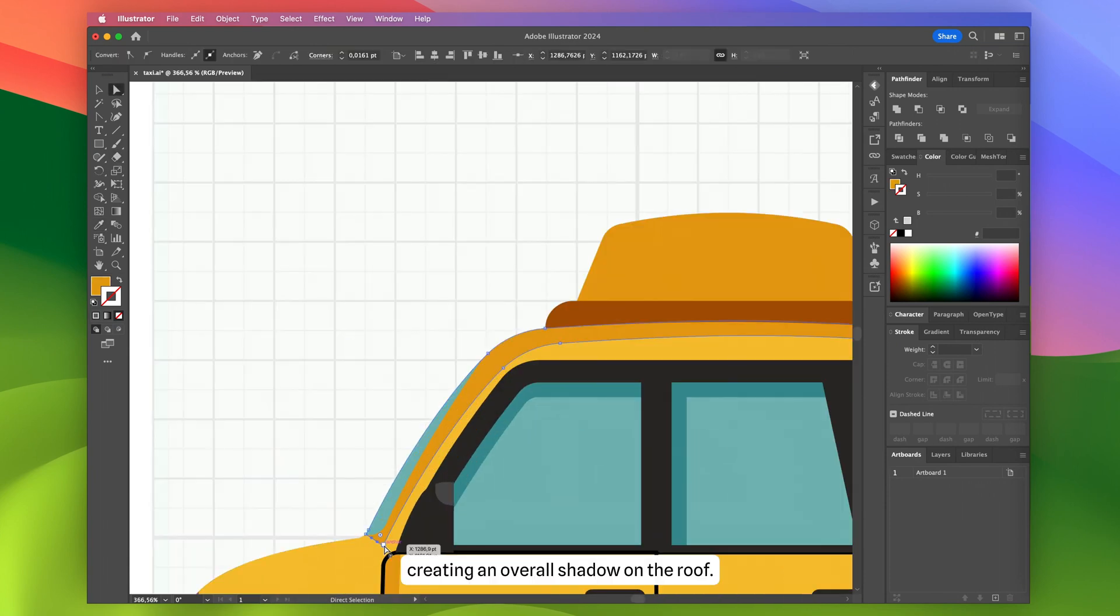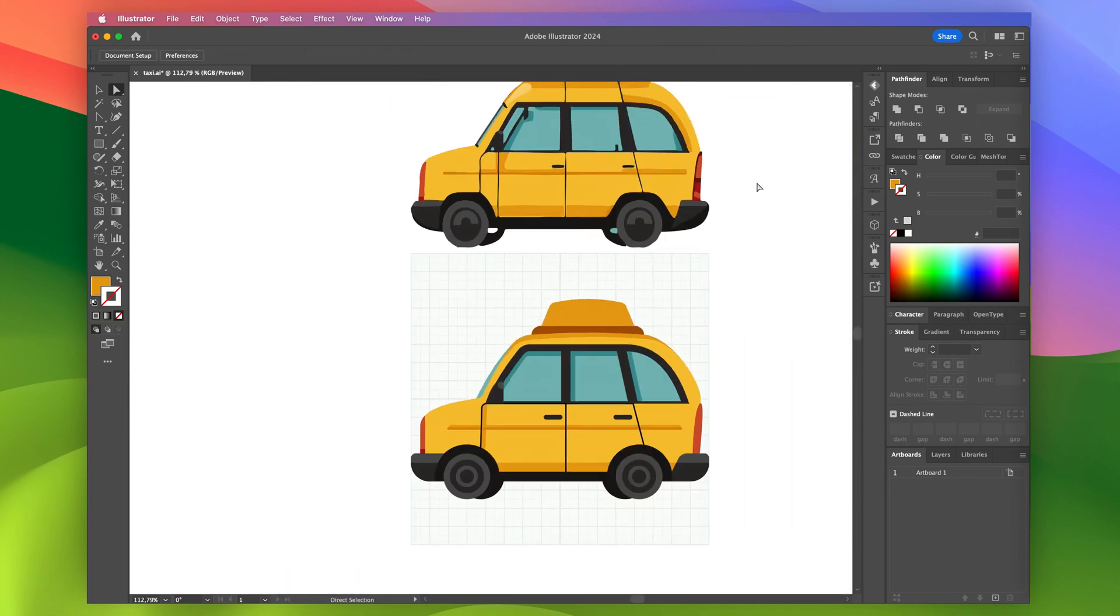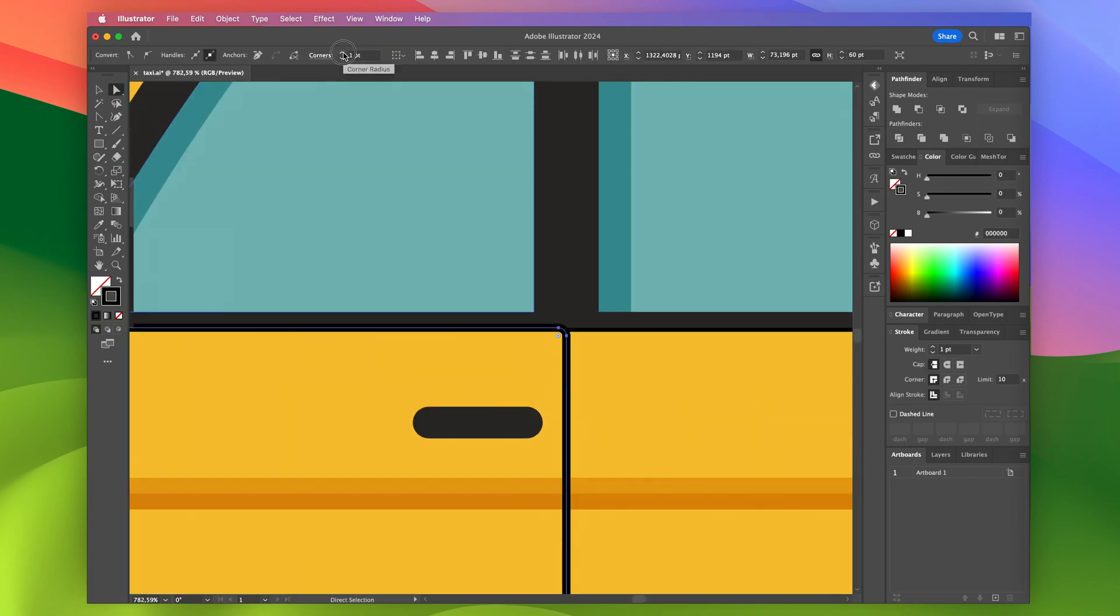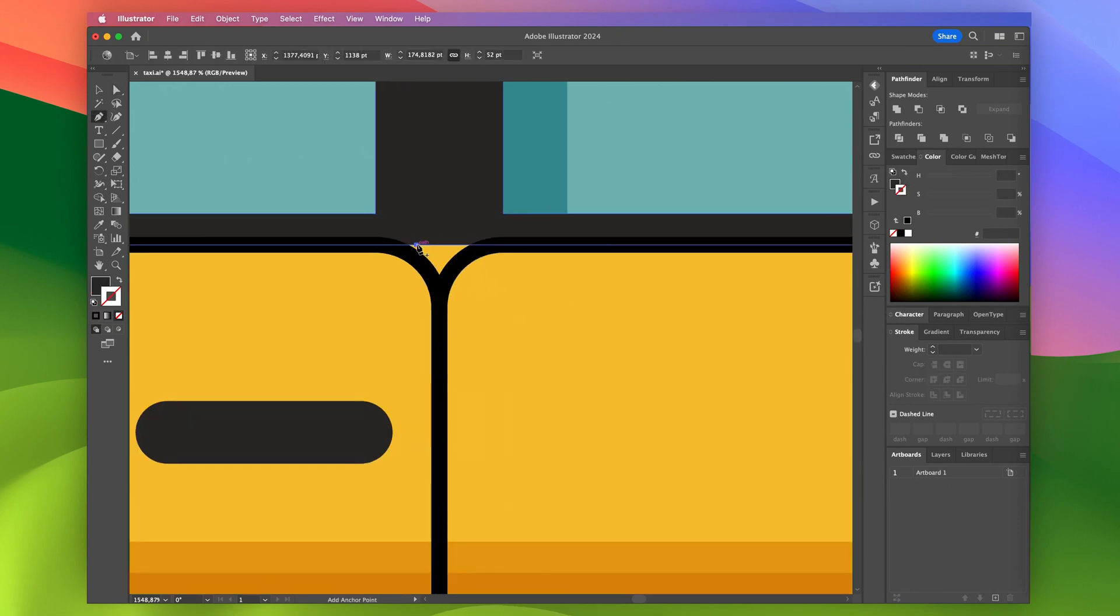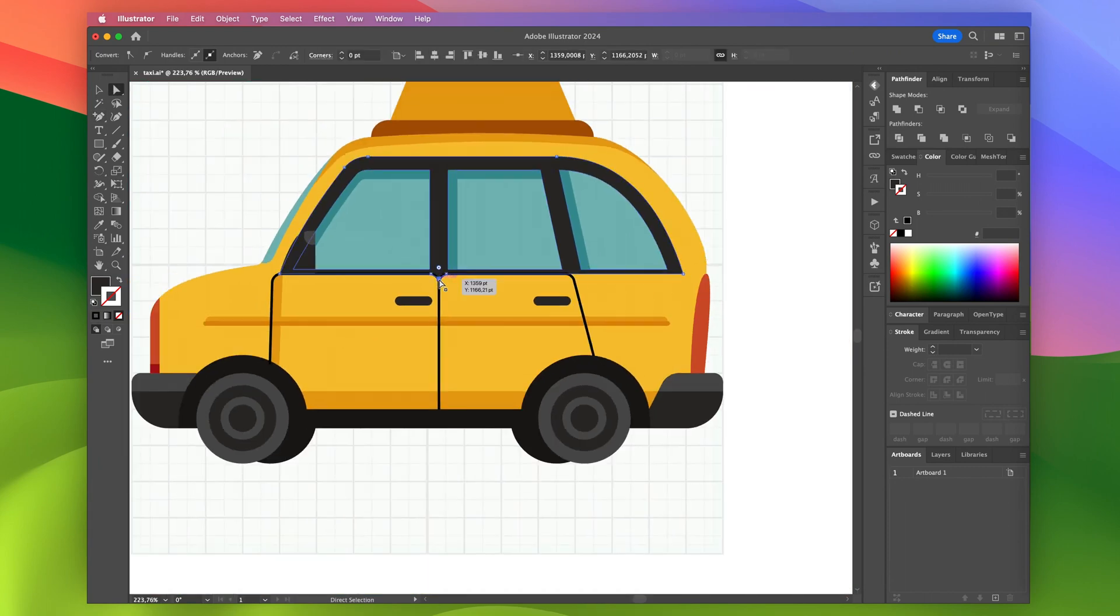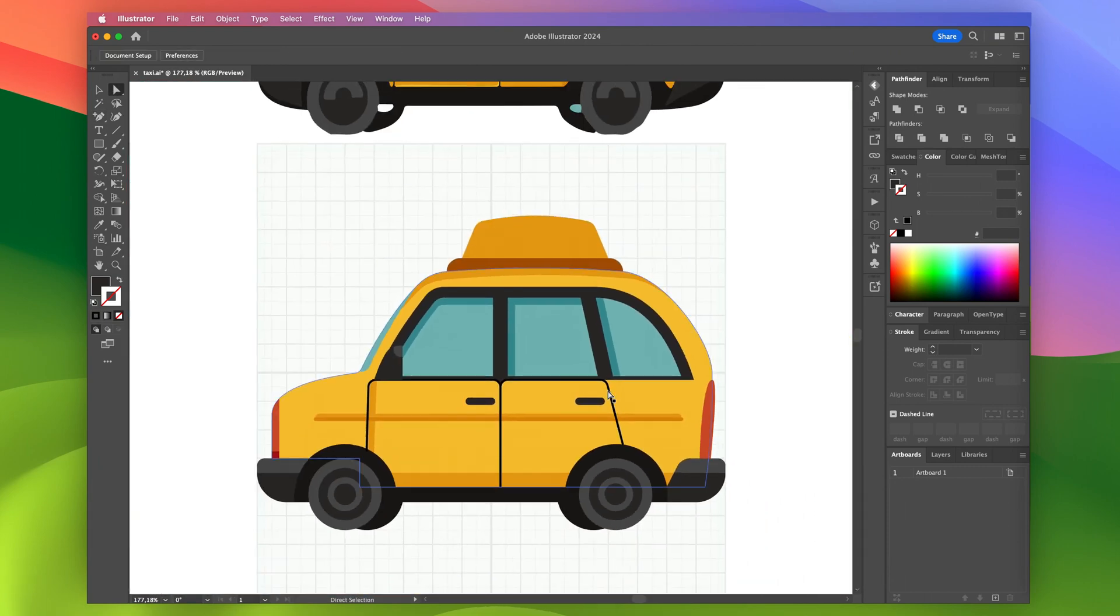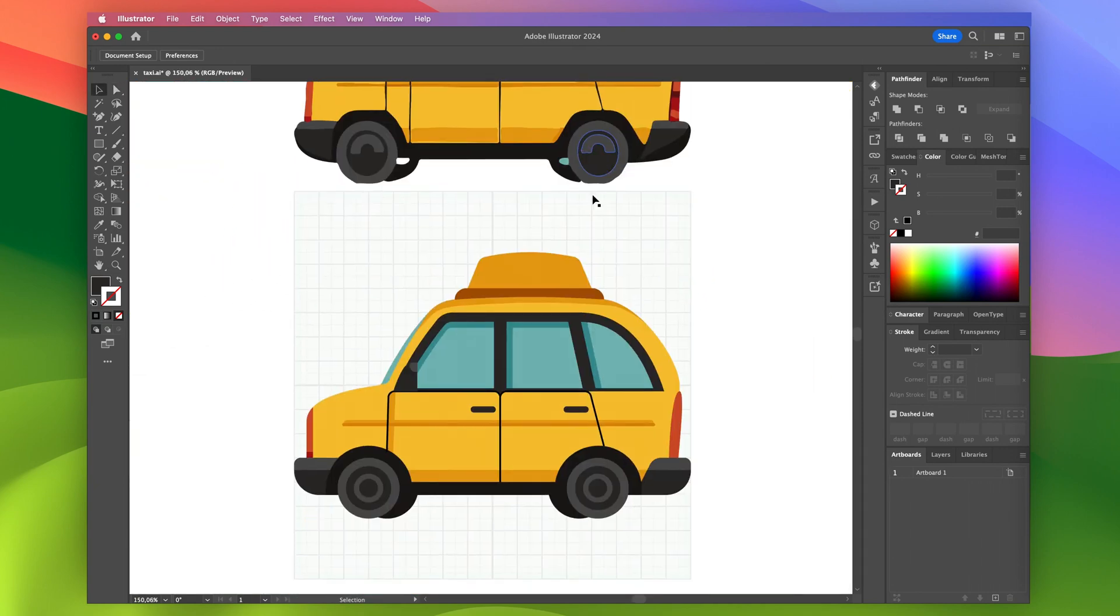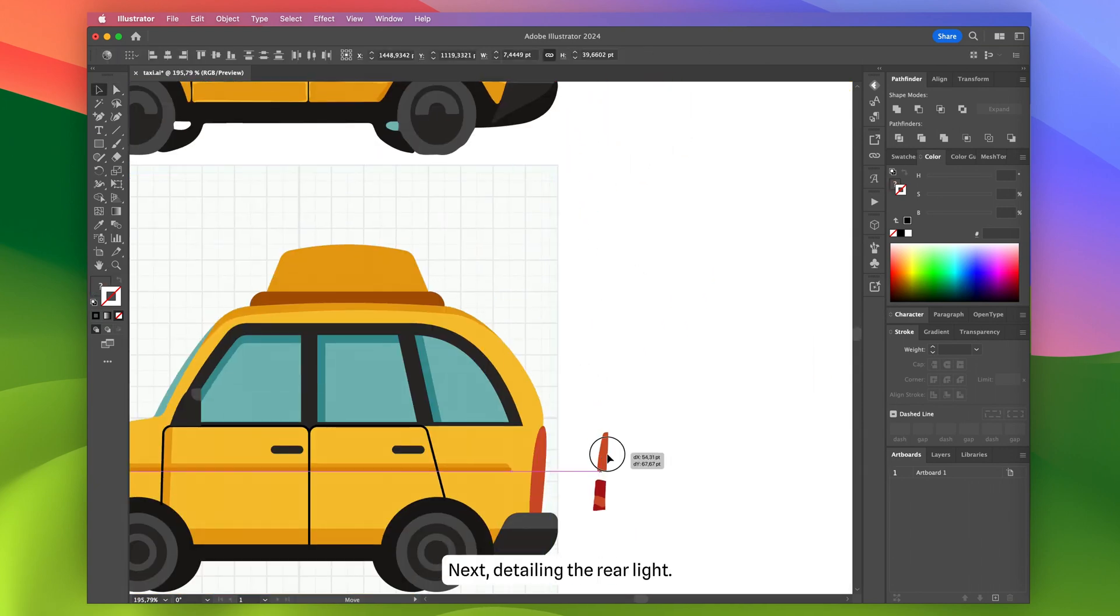Creating an overall shadow on the roof. Next, detailing the rear light.